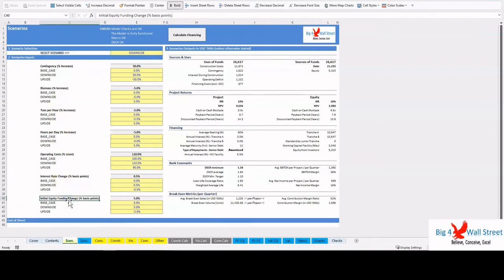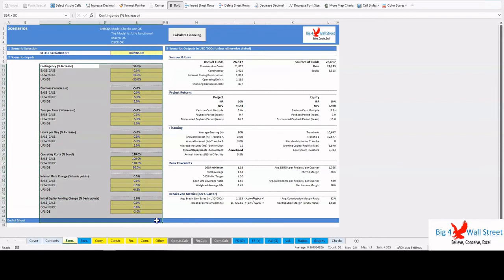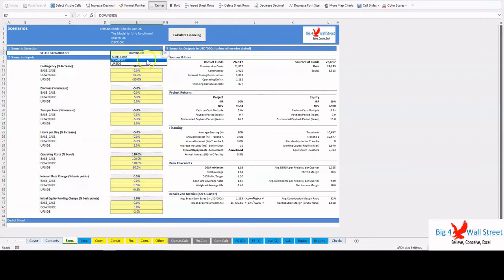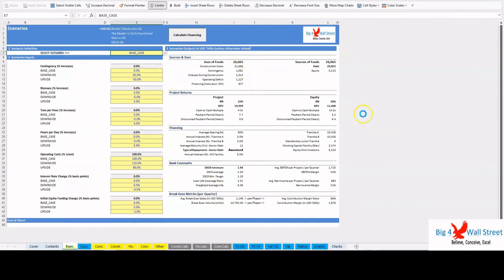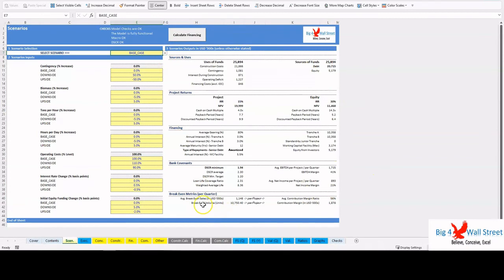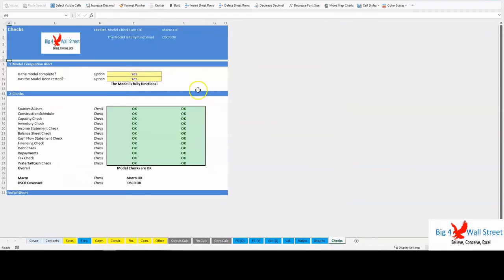After the user sets the assumptions and selects the scenarios, the user needs to press the Calculate Financing button. On the right side of the tab, the user can see the updated major metrics of the model. Checks: a dedicated worksheet that makes sure that everything is working as it should.